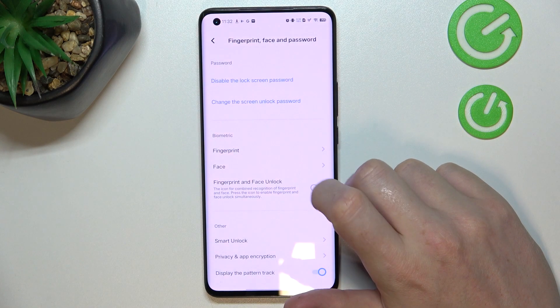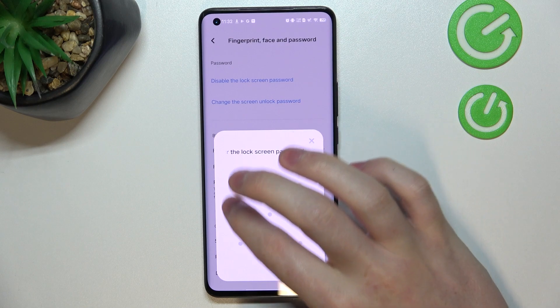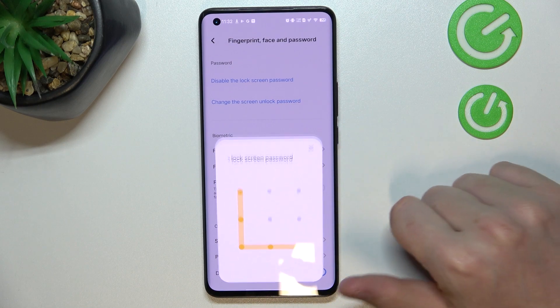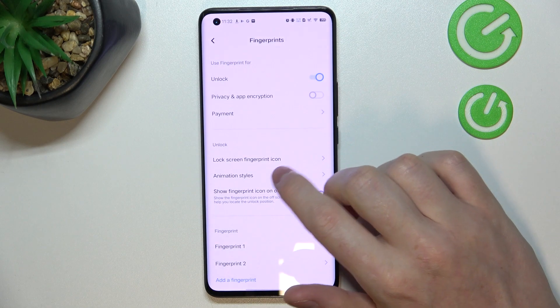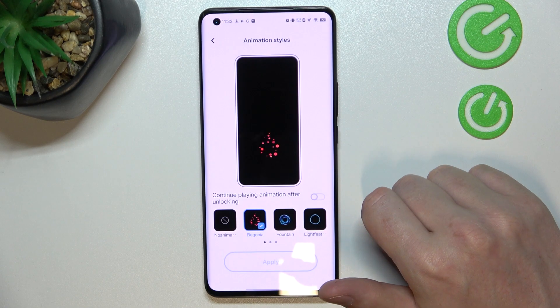Select it, then go for the fingerprint. You'll need to unlock your phone and then move to the animations and styles.